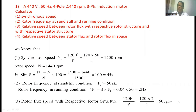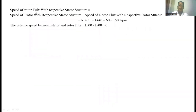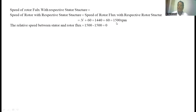60 rpm means the flux created by the rotor is running at 60 rpm with respect to the rotor structure. The speed of rotor flux with respect to the stator structure equals the speed of the rotor with respect to the stator plus the speed of rotor flux with respect to the rotor structure: 1440 + 60 = 1500 rpm. Since the stator flux also runs at 1500 rpm, the relative speed between the stator flux and the rotor flux becomes zero.